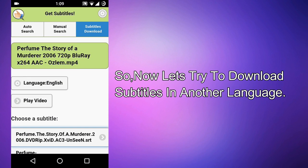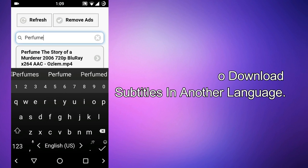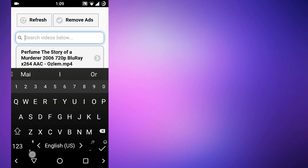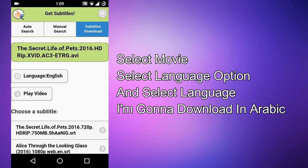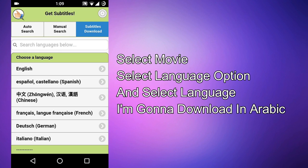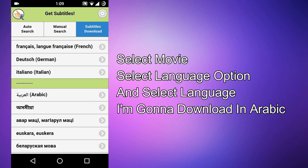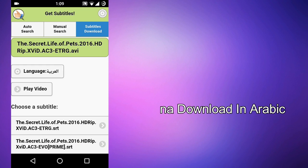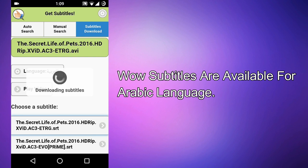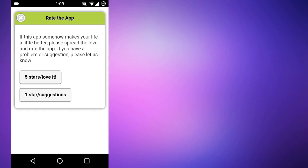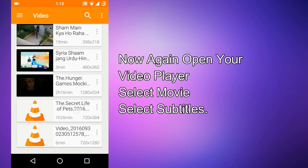Let's download the subtitles for 'The Secret Life of Pets' in another language. Let's change the language to Arabic. There are subtitles available in Arabic — let's download the subtitle files. Now go back to your video player and open 'The Secret Life of Pets.'